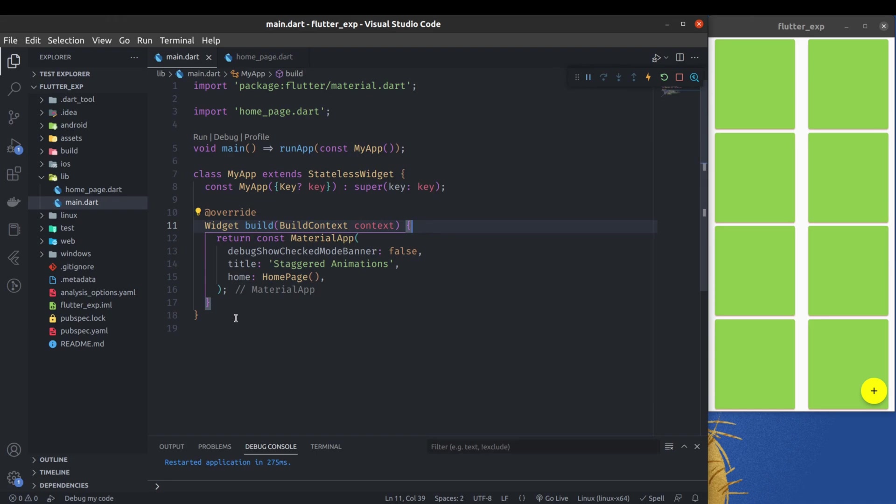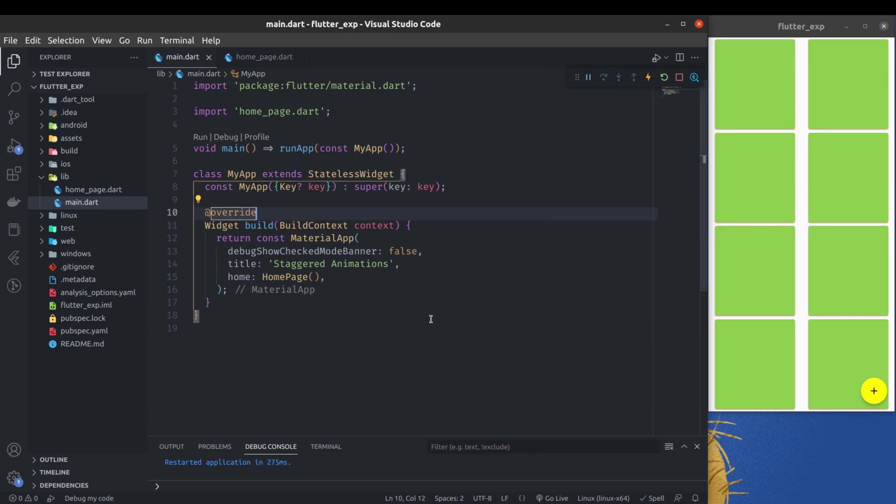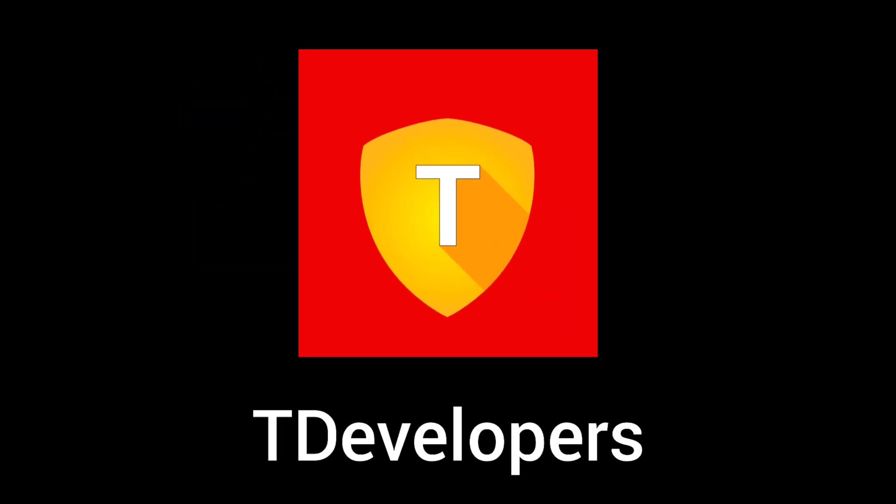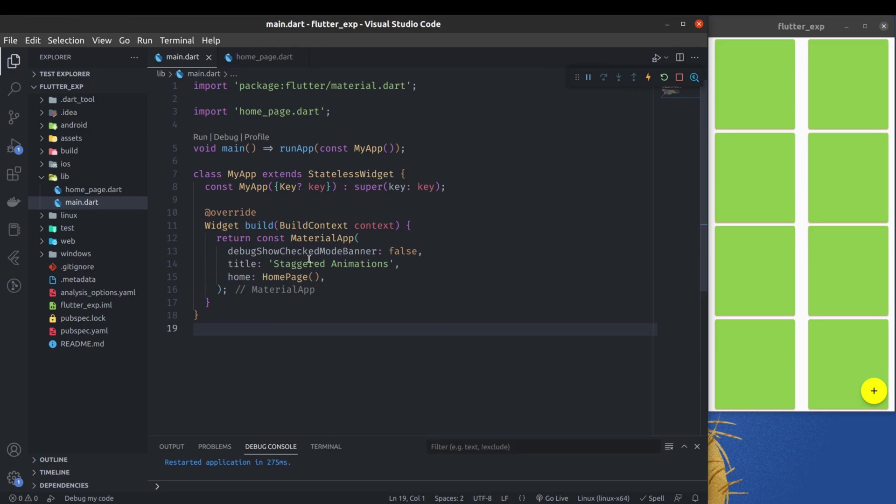So we have to explicitly enable it. Right now in my project, Material Design 3 system is not enabled, so we will see how we can enable it. It's a very simple process.